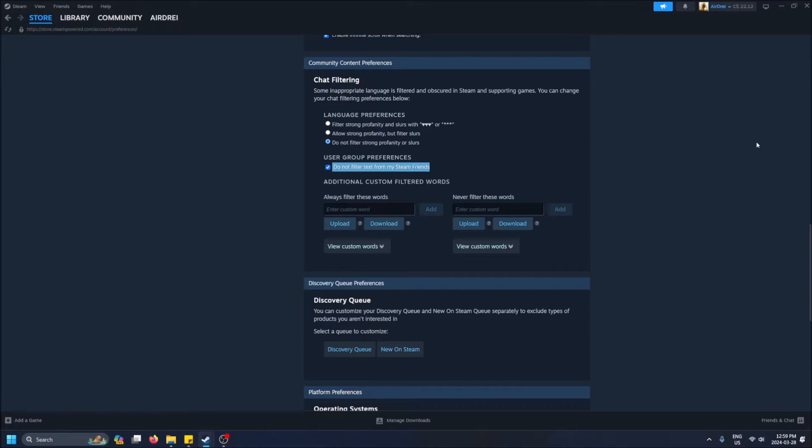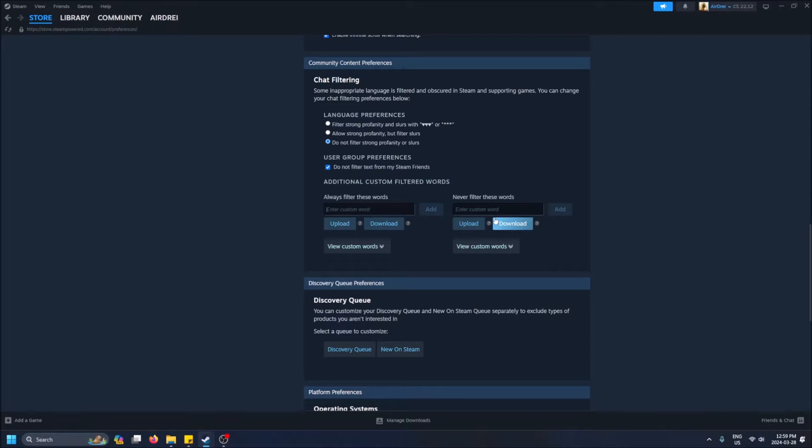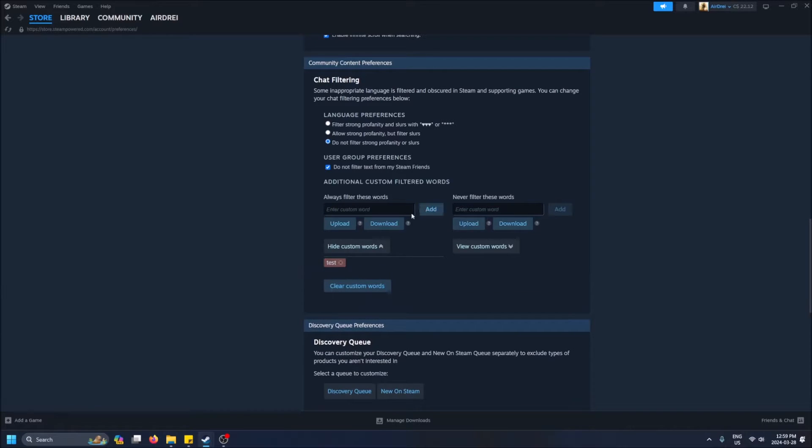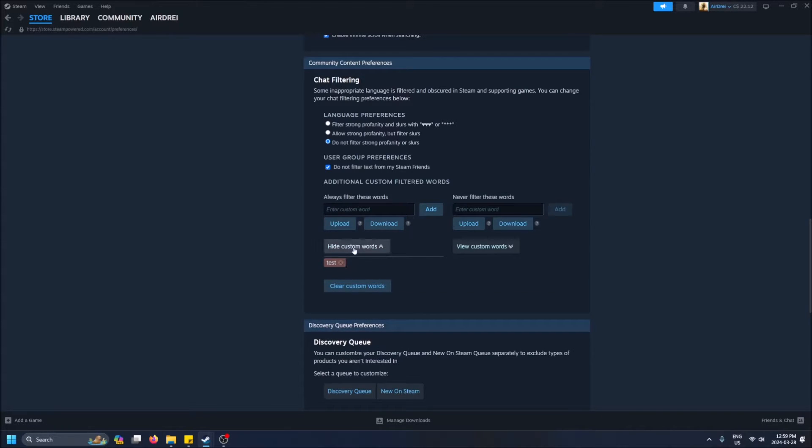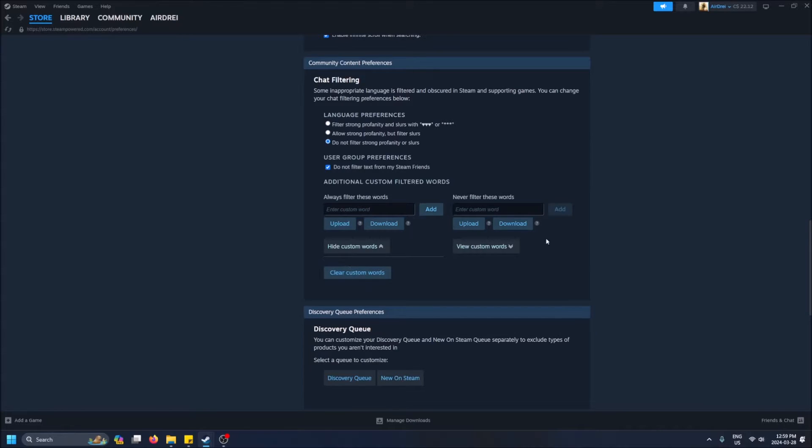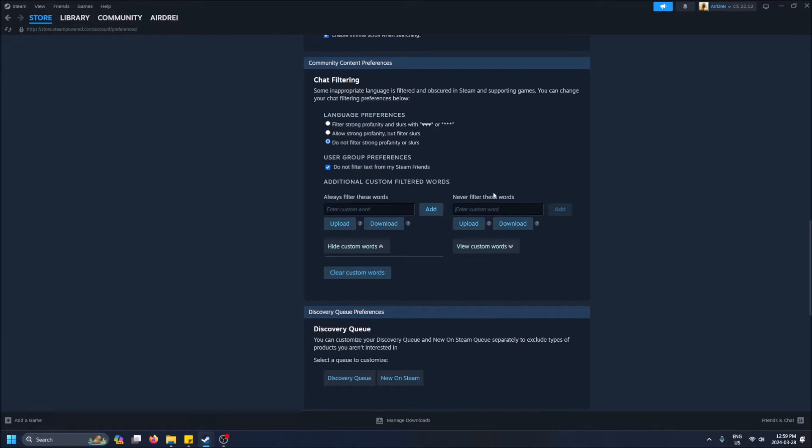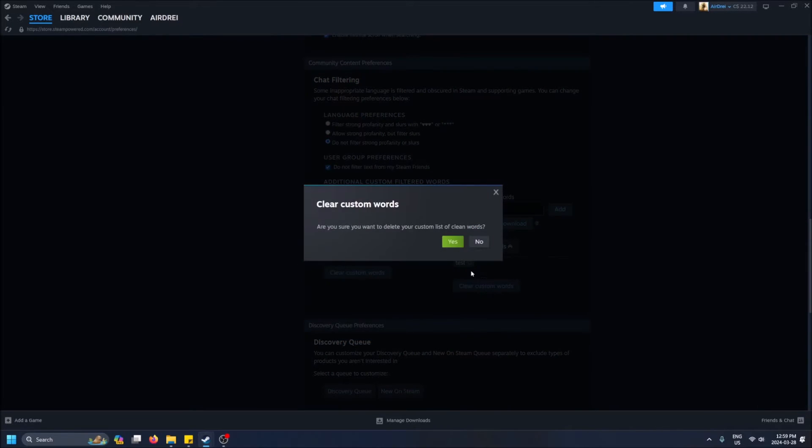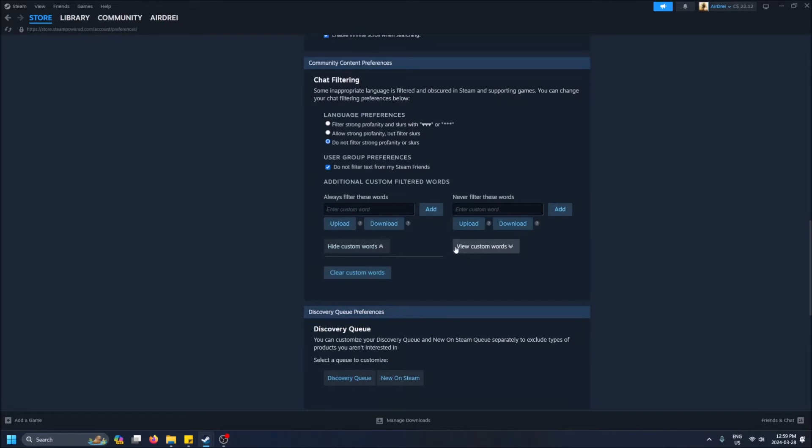There's also some custom words you can filter. For example, if something really offends you, you can enter it here and then it'll hide it. You can never filter some words, so if you really want to see a swear word you can enter it in there, click add like this. You can also clear the custom words easily like that.